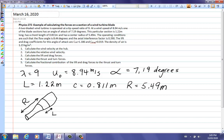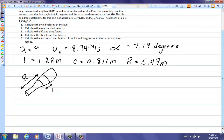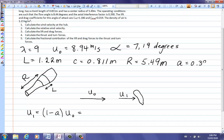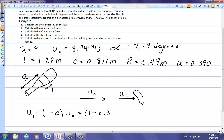We're also given a flow angle and an axial interference factor, which describe how the wind is affected when it reaches the turbine blade. The wind speed upstream is u₀, and the wind speed at the hub u₁ equals (1 − a)·u₀, where the axial interference factor a = 0.390. So the effective wind speed at the hub is (1 − 0.390) × 8.94 = 5.45 m/s.